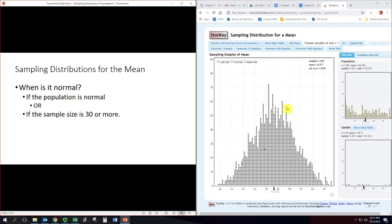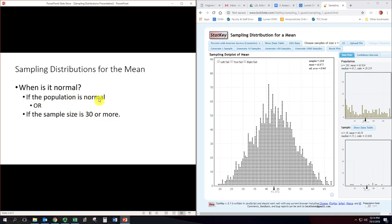Now I showed that it was normal here, but there are stricter requirements. We actually either need the original population to be normal, or the sample size to be 30 or more. This one happened to go pretty normal with a sample size of 10, but in general, the theory only holds if the sample size is 30 or greater — or the original population is normal. If the original population is normal, you can have really small samples; if it's not, you need at least 30. You want this to be normal so you can use the normdist function to calculate probabilities.